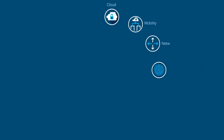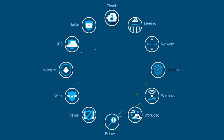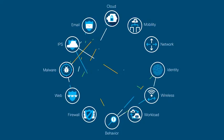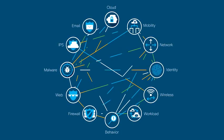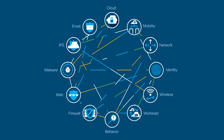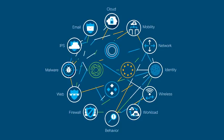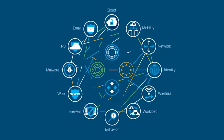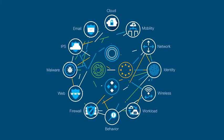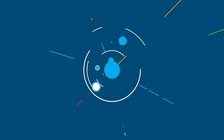Cisco combats these threats with a broad set of advanced cybersecurity solutions. Our integrated security technologies have awareness of each other and work together in an ecosystem along with third-party solutions already in place. But we want to take it further.